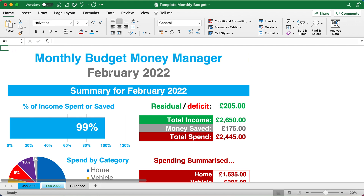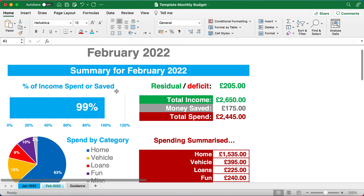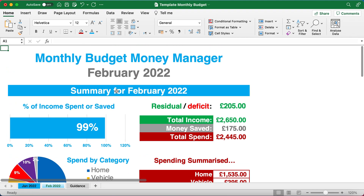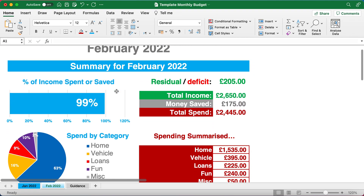So now you've also got a section for February as well. Just to take you through this monthly budget money manager — I should have made a catchier title than that, but you get what it's about.